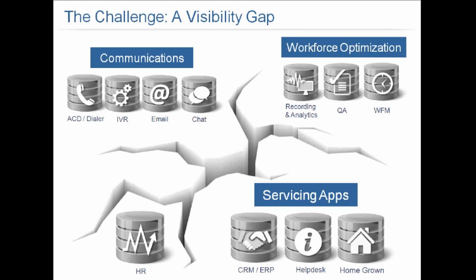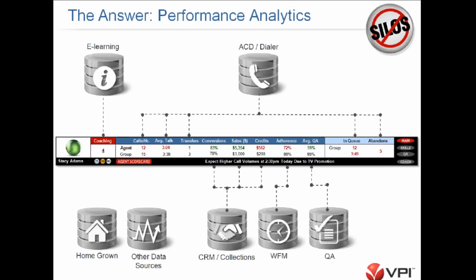What you can see here is what that answer is. This is one of the views that really allows us to start breaking down those barriers. The example I'm showing on the screen right now is an agent desktop ticker. This ticker is bringing in data from our e-learning system, our ACD and our dialer, our homegrown applications and other sources.